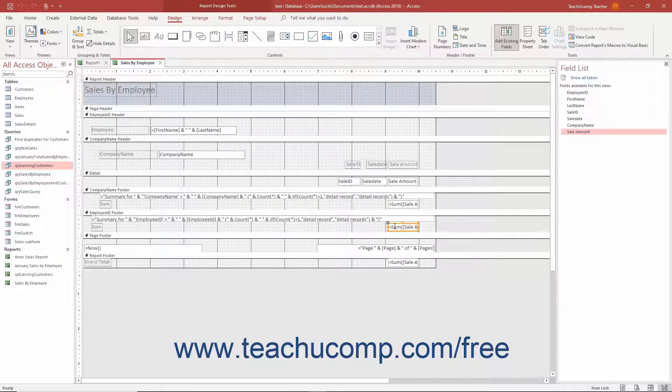Doing this shows the sales subtotals for each employee in the group footer. Providing subtotals by group is an extremely useful report feature in Access.